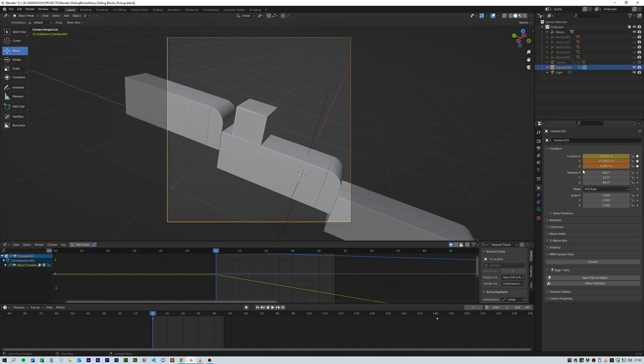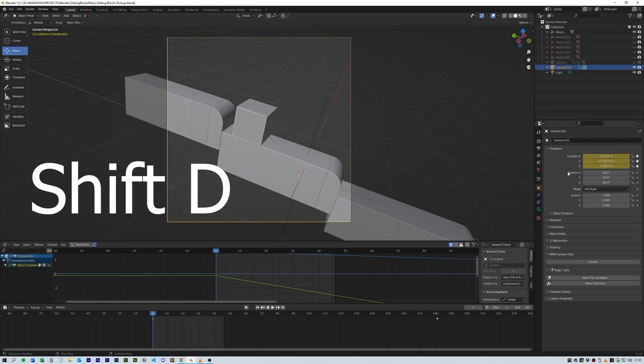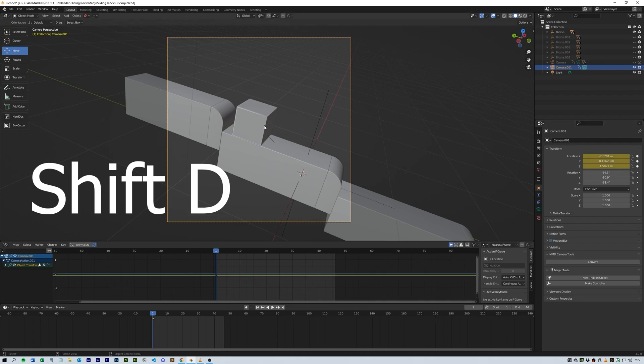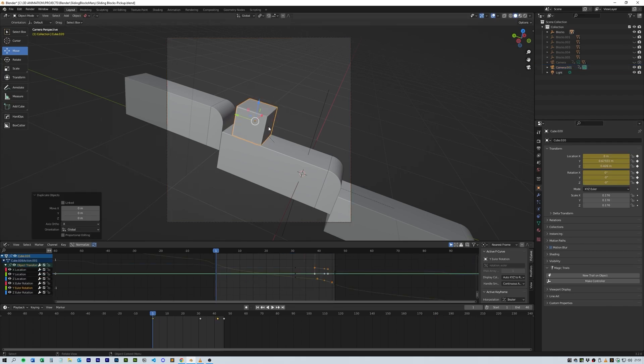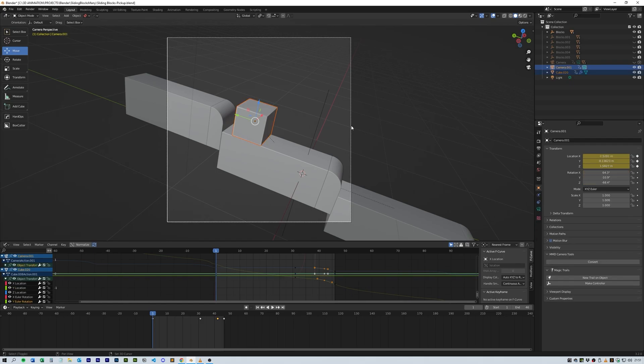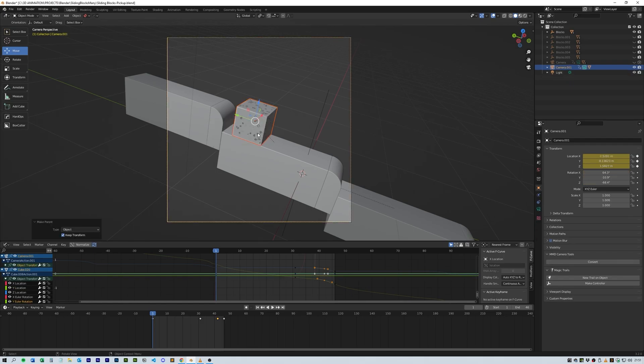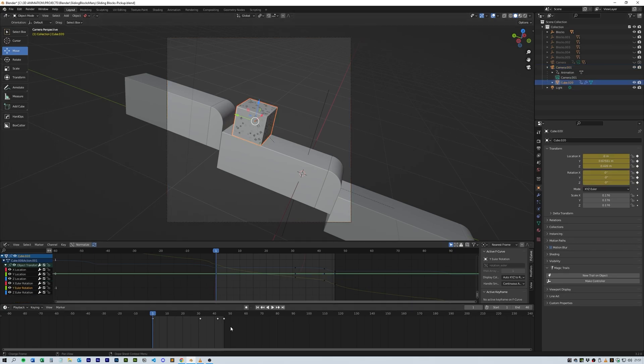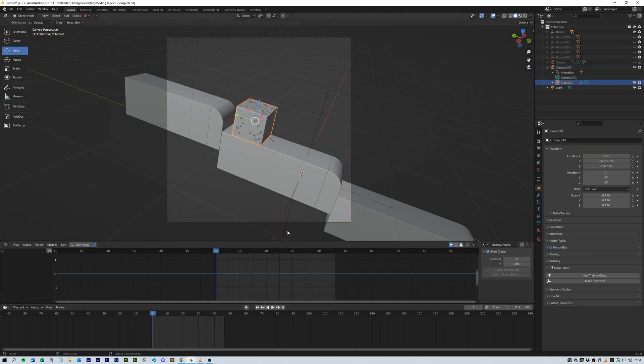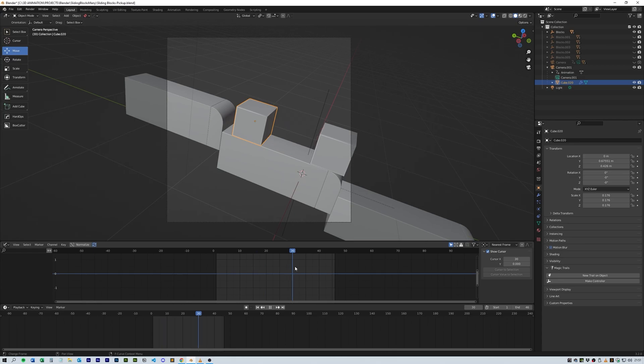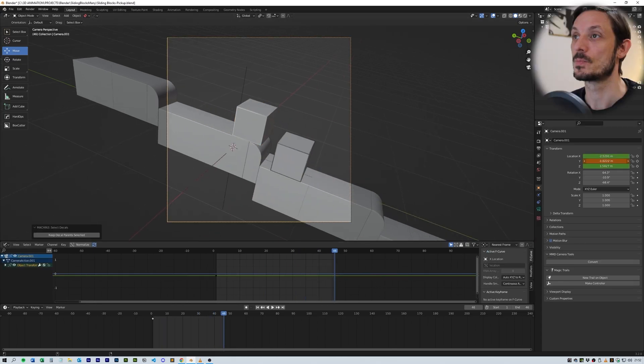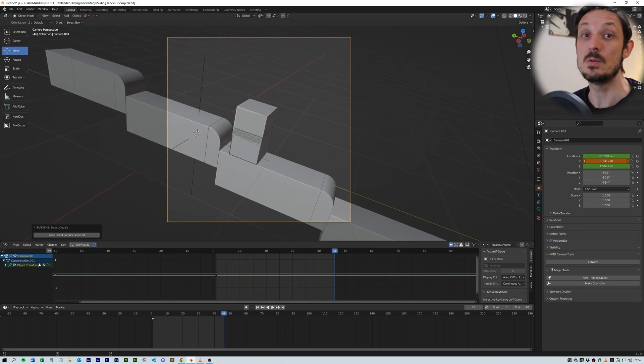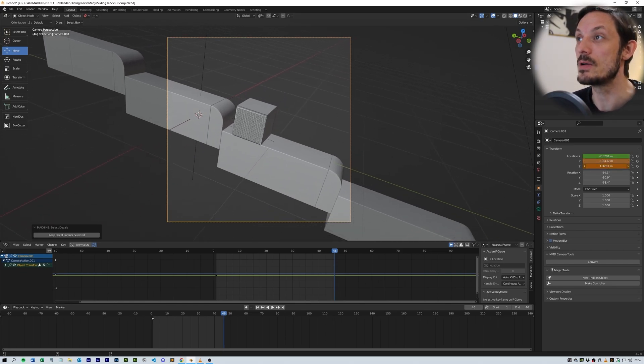Then I duplicated the cube and shift-selected the camera to parent it to it, selecting to keep the transformations. Then deleted all of the animation for the cube and moved the animation timeline to the start of the next loop. For me this was frame 46 by the time I'd finished playing around with the animation. When you move the camera, you'll be able to use the parented cube to line up the camera exactly in the loop.